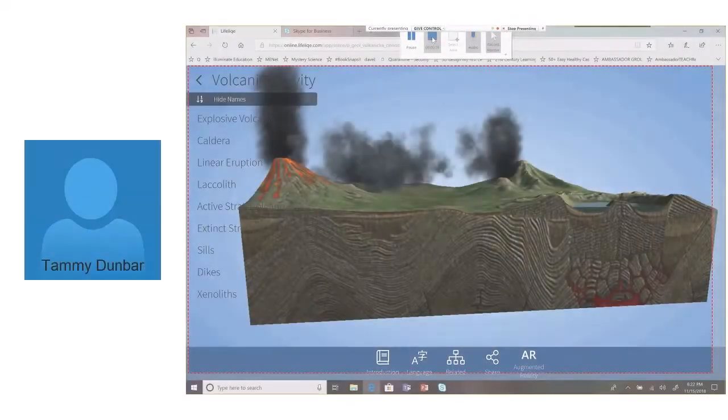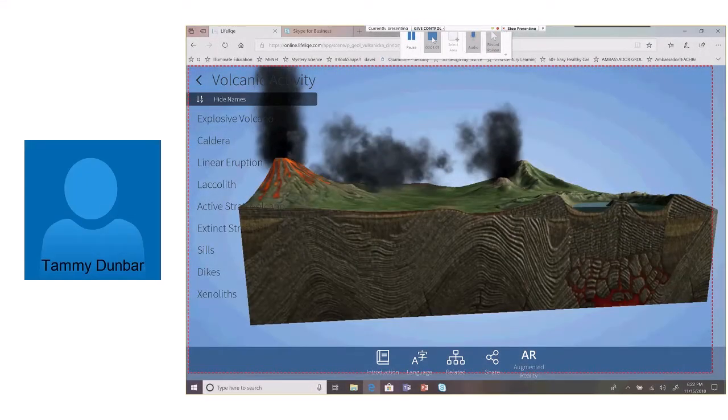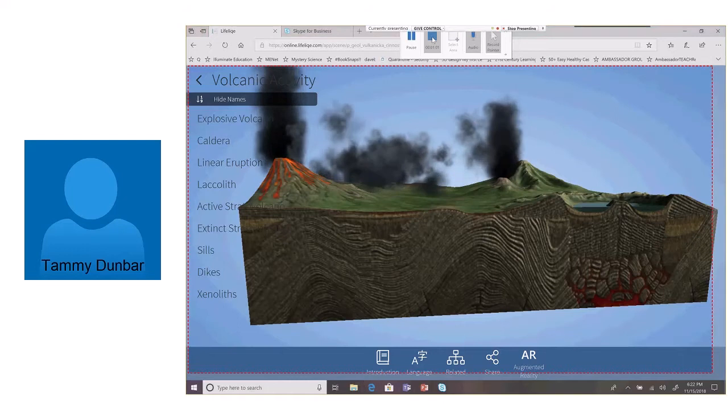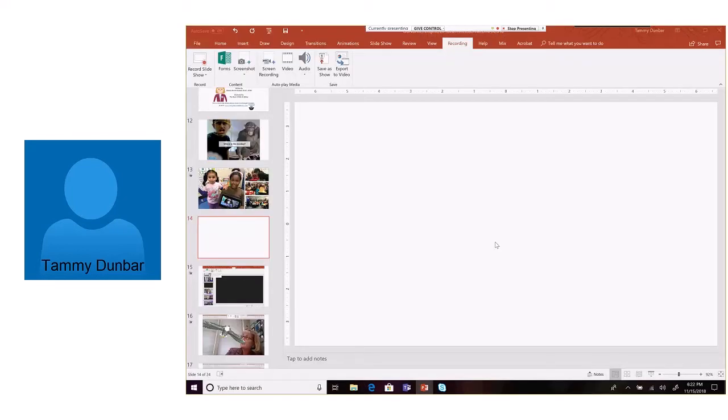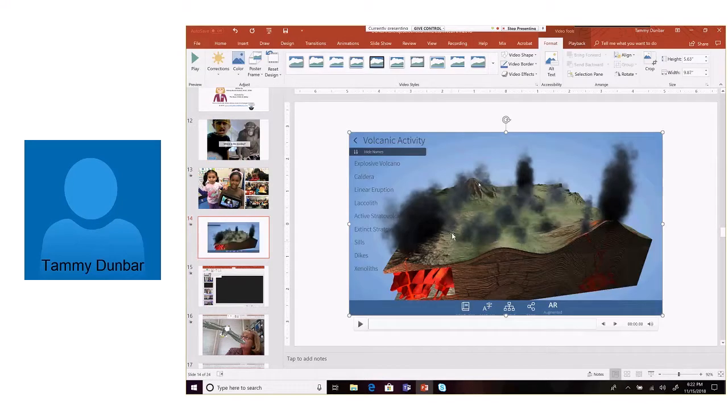And if I hit the stop button, it stops recording. And the nice thing is it's going to take me back to my PowerPoint and check it out. There's my recording.